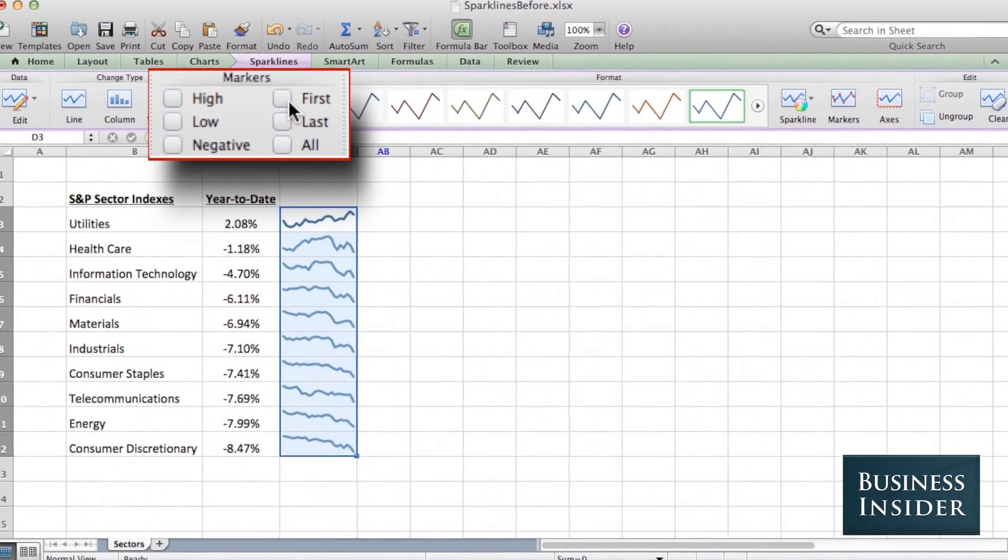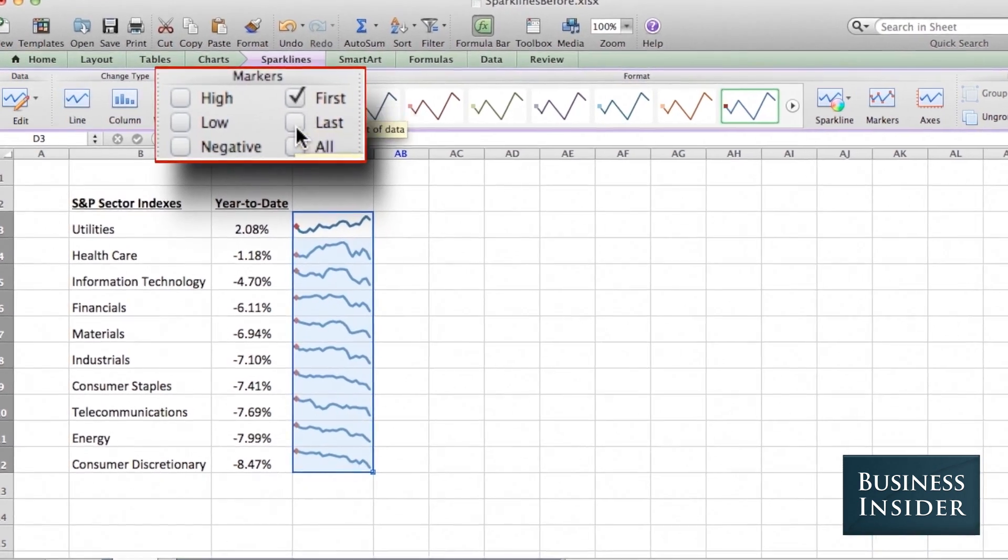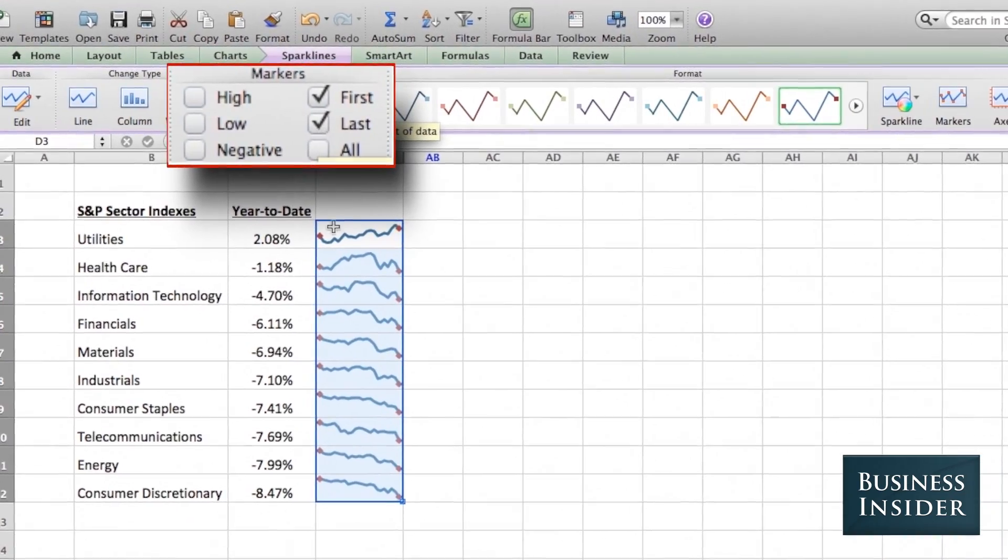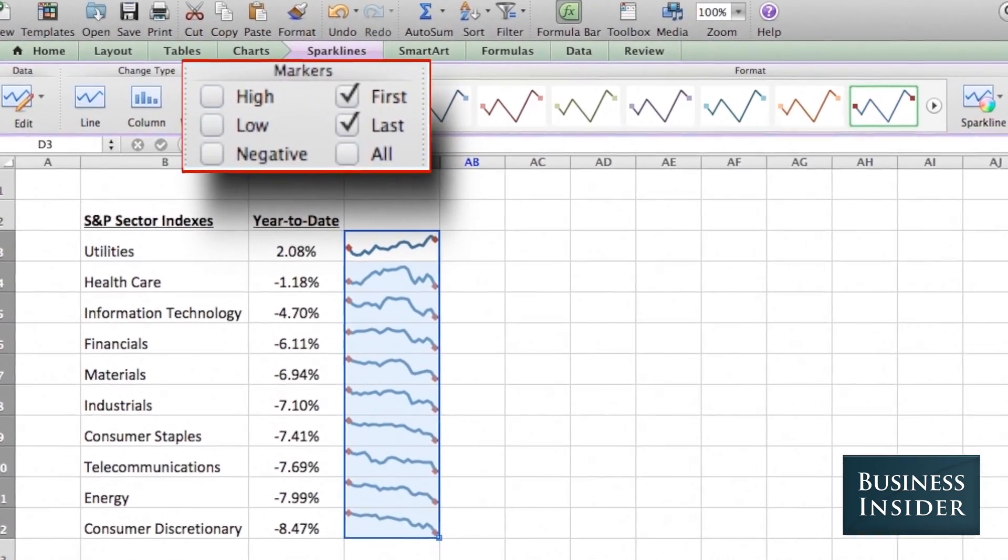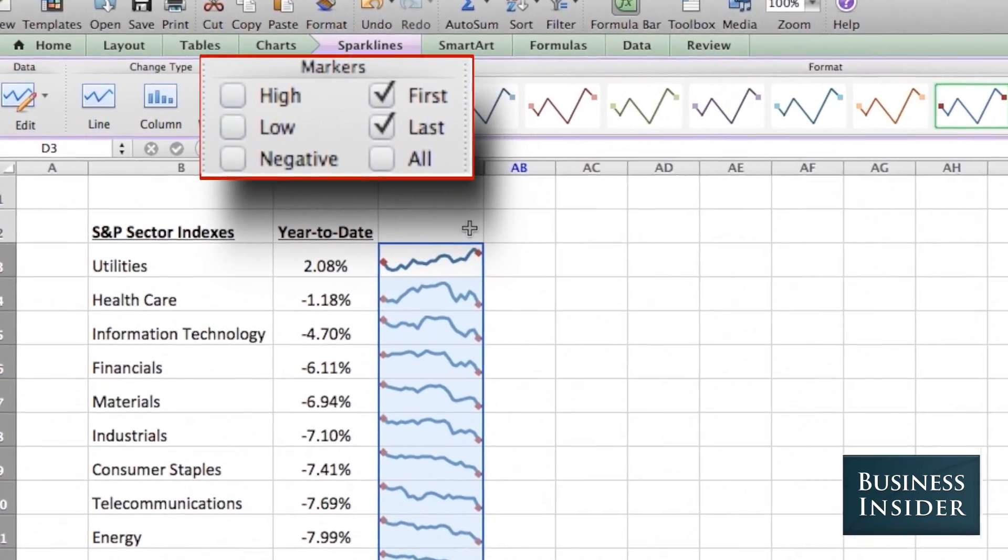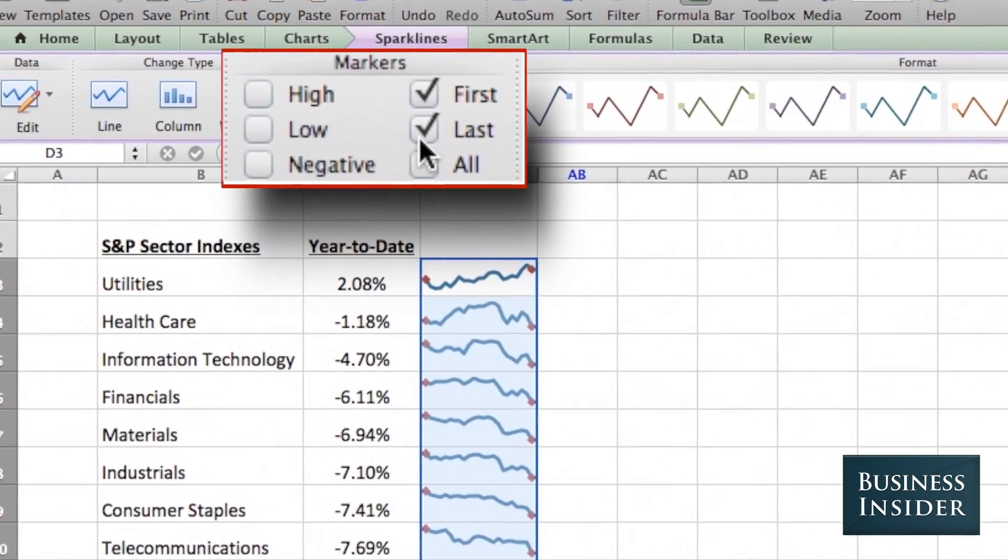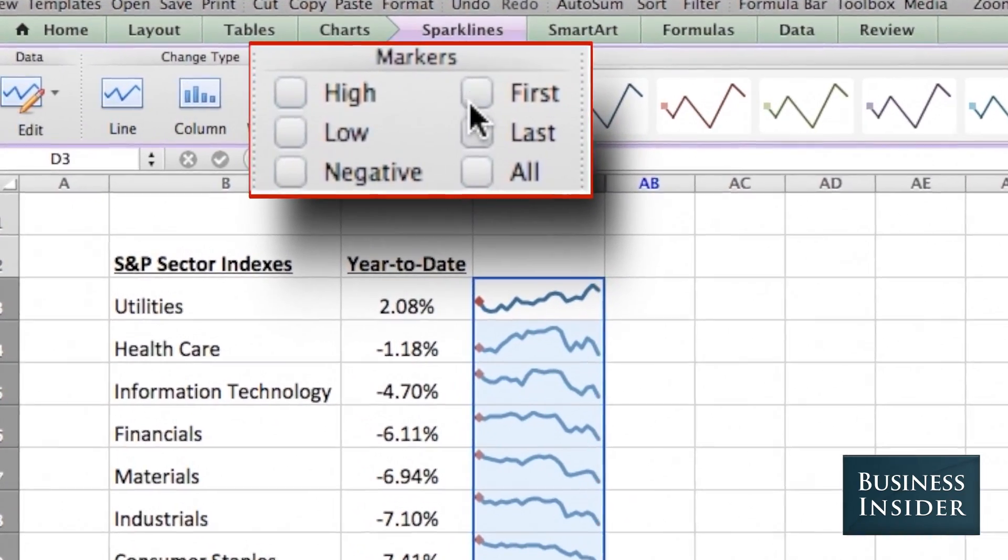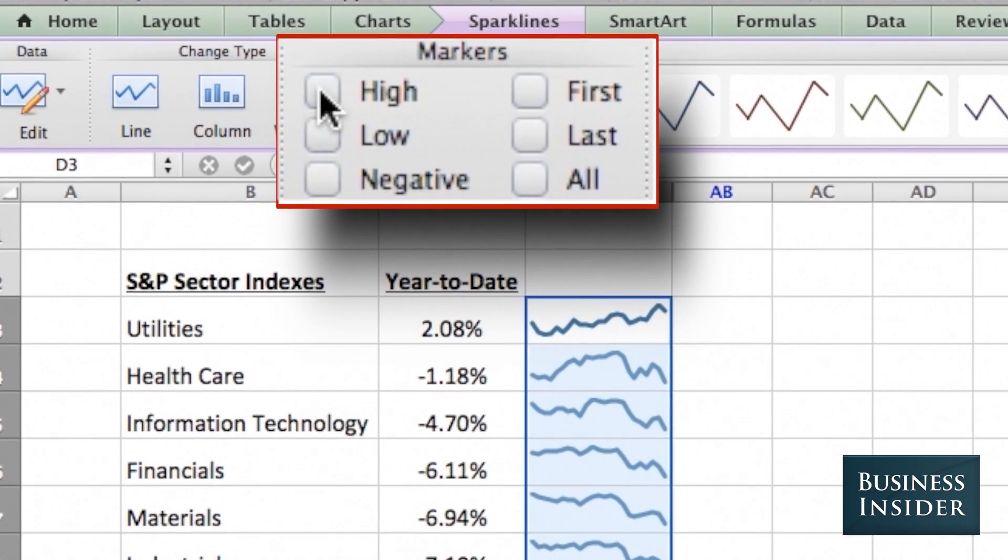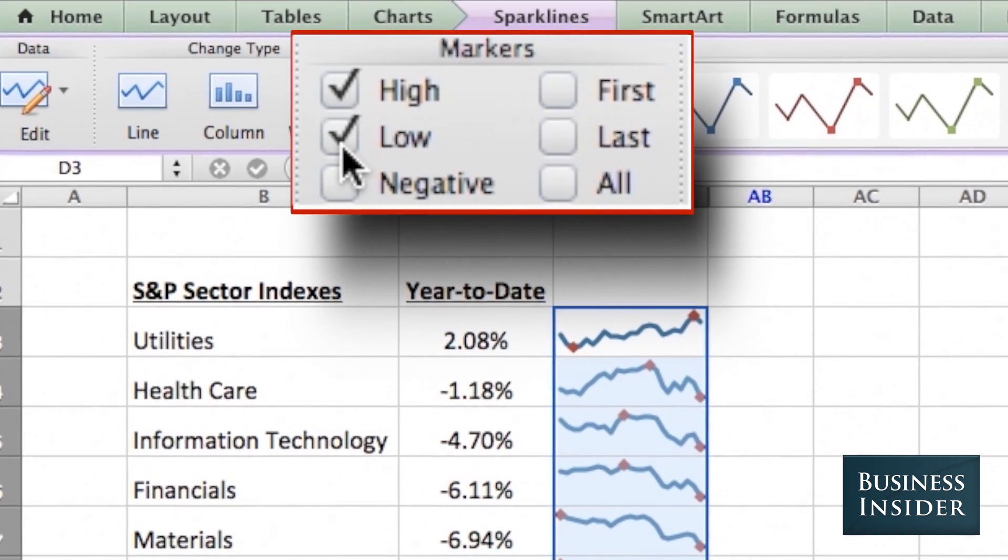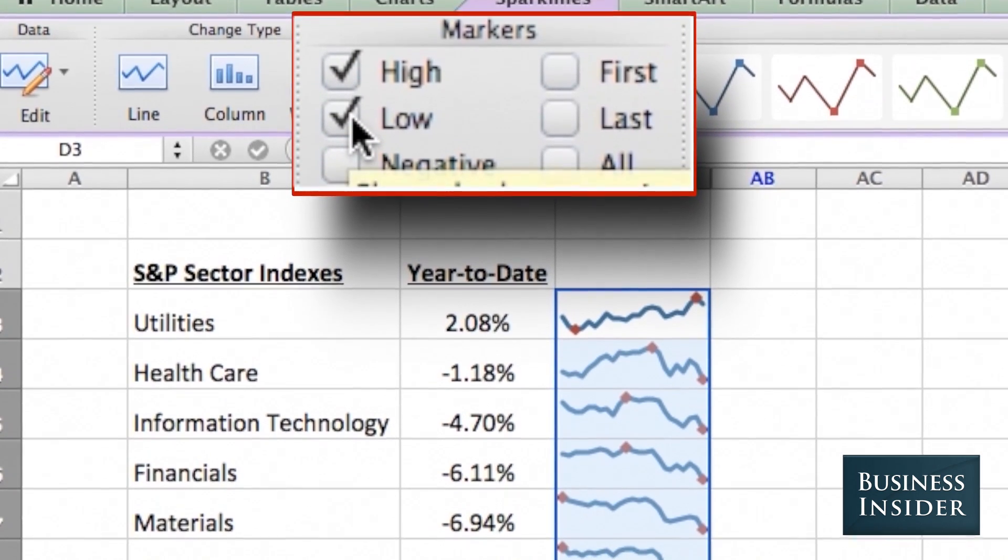One option is First and Last, which will highlight the first point of the data series and the last point, but for time series data, I really like High and Low markers. This shows you the highest point and the lowest point.